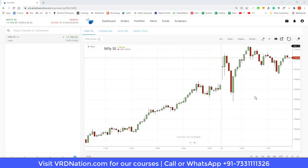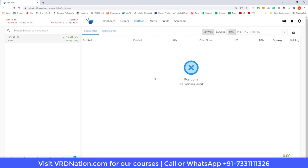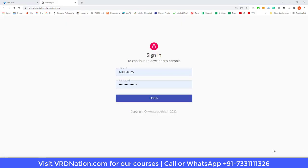This is the Alice Blue terminal. As you can see, nothing has been done so far — we have not placed a single order in the system. What we will do is set up the Python system, come back here, place the orders from Python, and see how we can get those orders from Python to Alice Blue.